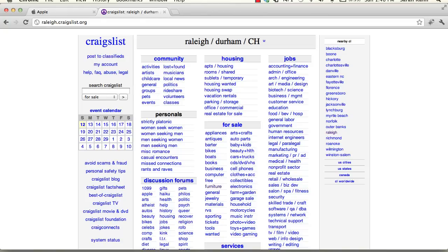So we're looking at Craigslist — highly usable, ugly as anything. Nobody would look at this site and say it's beautiful. But Craigslist has a cult-like following of extremely enthusiastic users. In fact, the community rose up in outrage when Craigslist tried to redesign it a few years ago. So you'll notice they may make subtle tweaks, but they won't change those blue links — they will not touch this homepage. Craigslist is Craigslist.